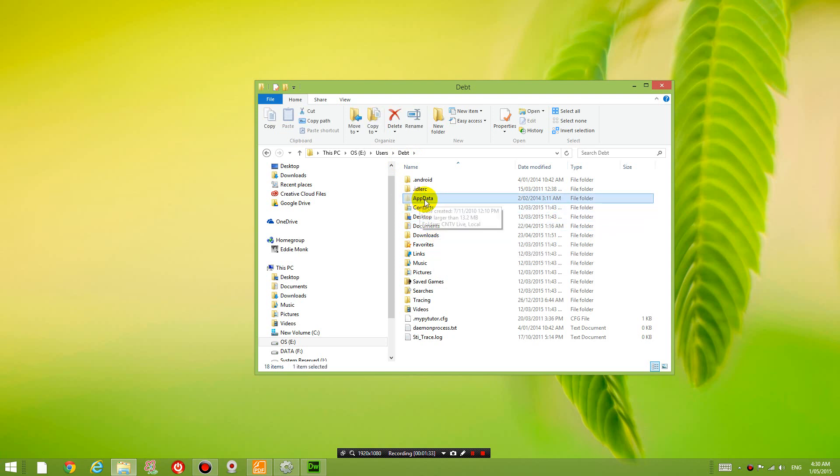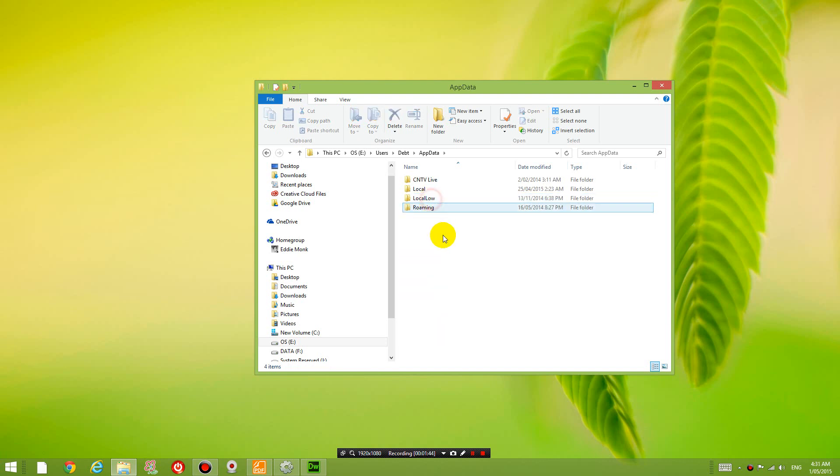Now notice that this folder is invisible. So you need to turn on showing hidden folders if you can't see this folder.